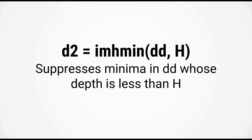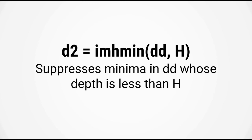We can do this by using the function im hmin. This function takes in two input arguments. The first is the distance transform, dd, and the second input argument is the depth, h. This function will now suppress any minima in the distance transform dd whose depth is less than this value of h. Let's switch over to MATLAB and try this out.